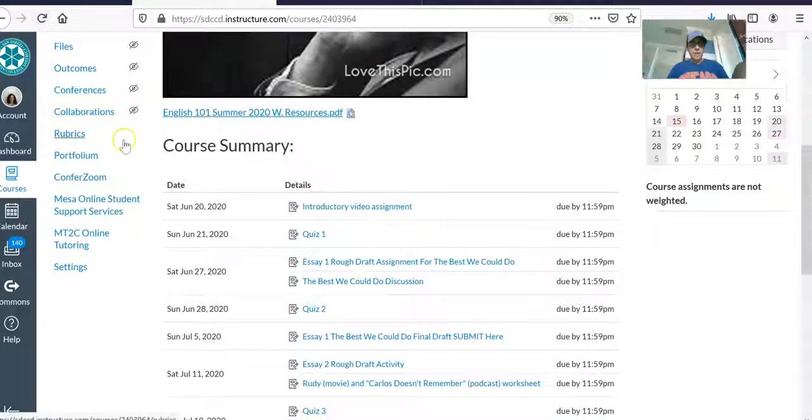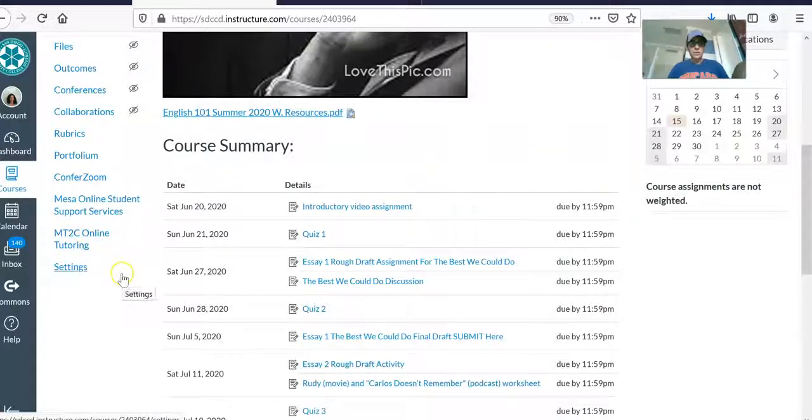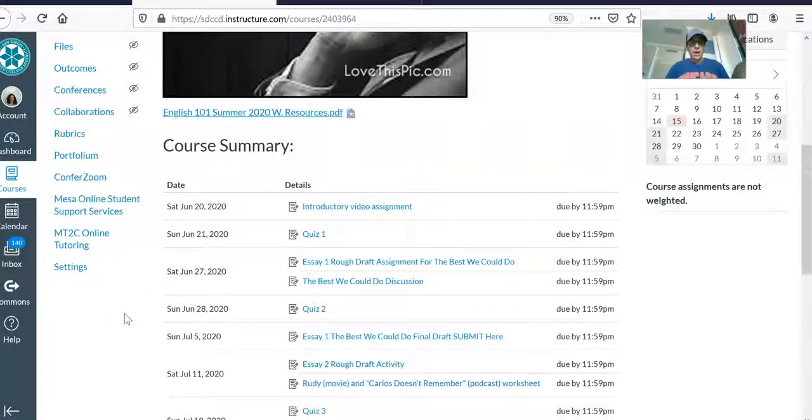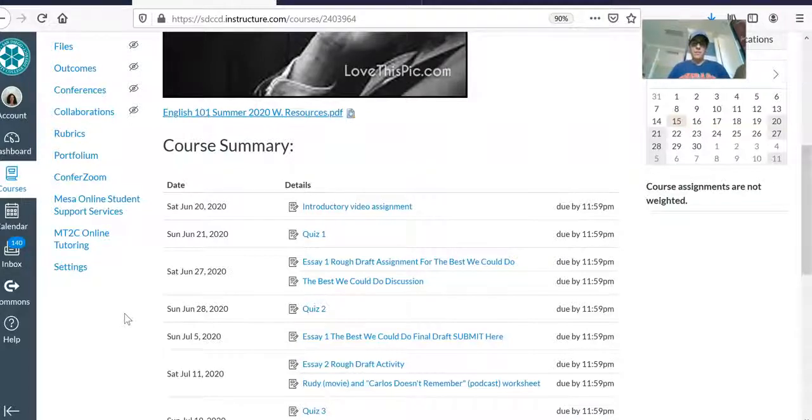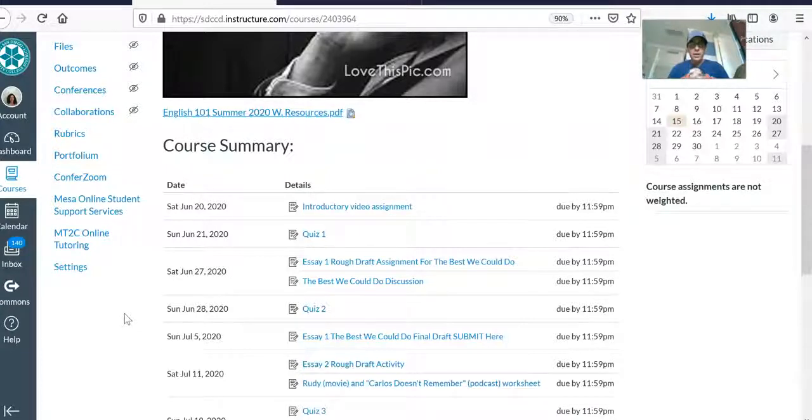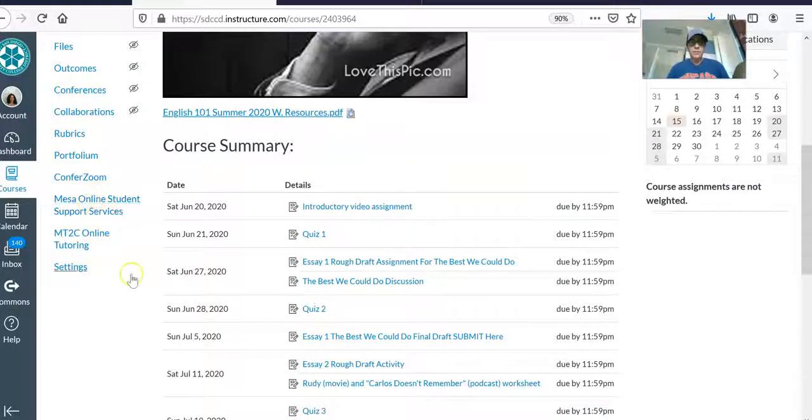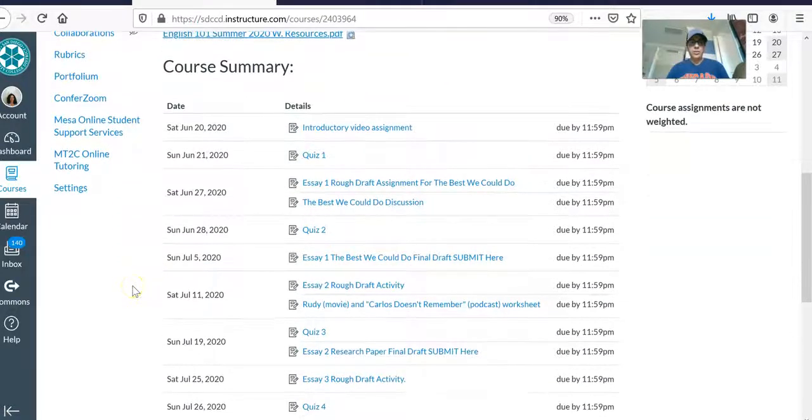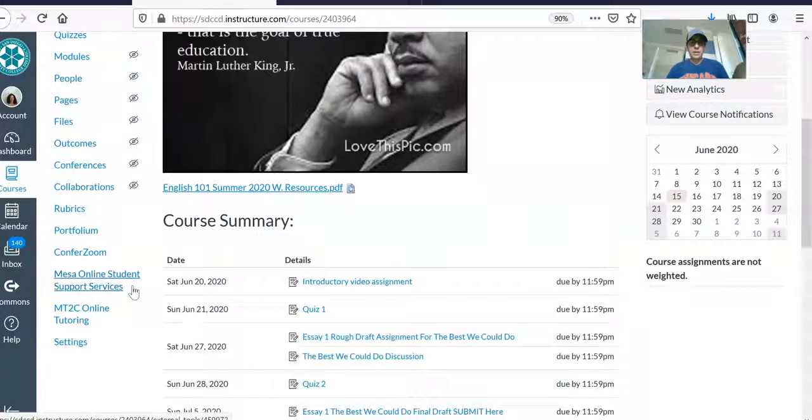And one is the MT2C online tutoring. This is where you will go and set up an appointment to make a tutoring session with a tutor so that they can review your essays with you. This is required. There's points for it, and that way you will gain points for doing writing center tutoring for your essays. There's also another great link, Mesa Online Students Support Services here. You can click onto it and if you have any questions about it, you can always ask me.